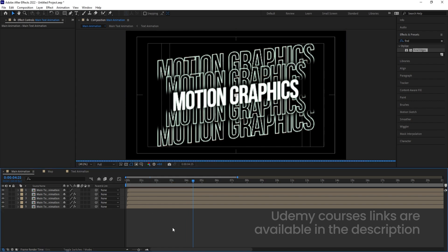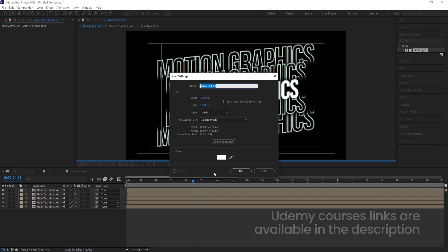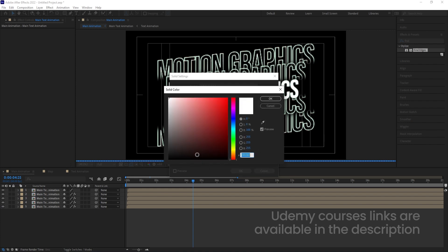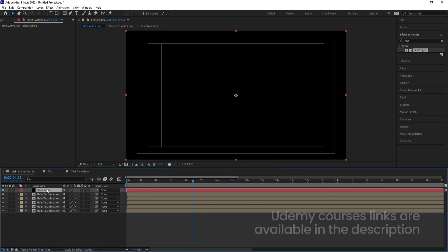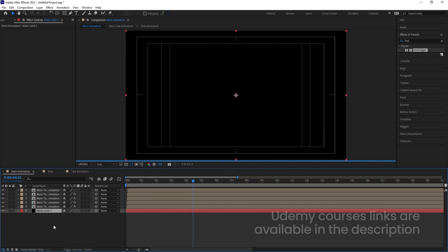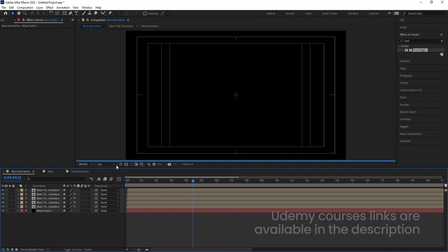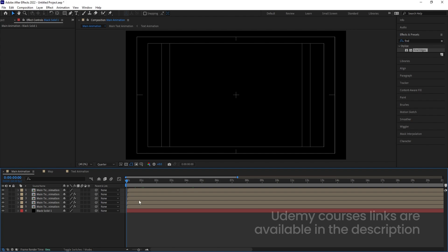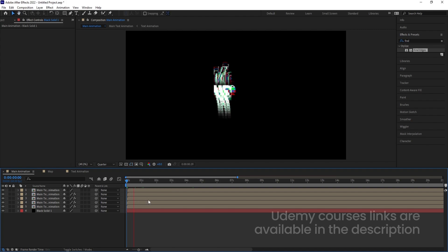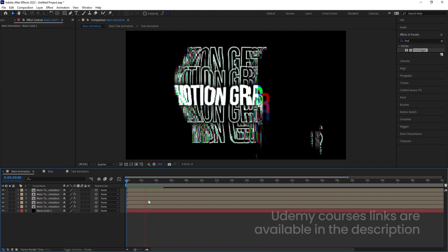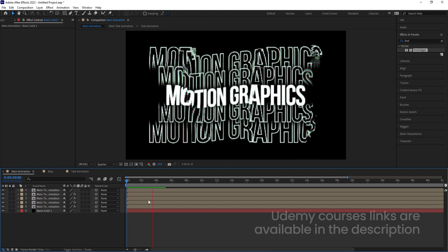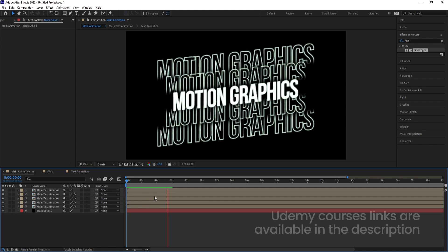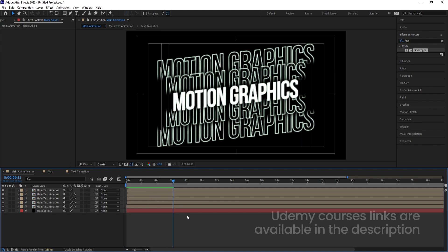Press Ctrl+Y to create one black solid background and make sure to bring it to the bottom. This is taking some time to render, so let's preview in quarter resolution. If you see this, we will get this kind of glitchy animation inside After Effects.